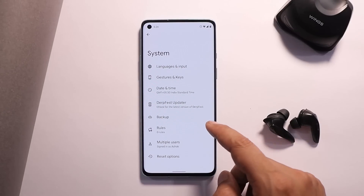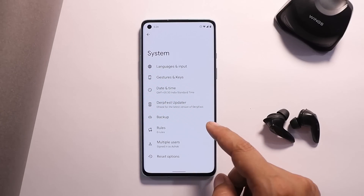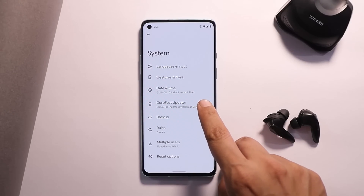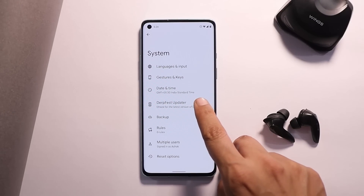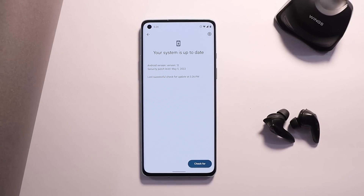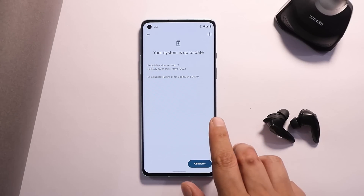This is an official ROM and it also has support for OTA updates. So if there is any new update for this ROM, you can go to Settings > System Update and check for the update, and if it's present you can directly install it from there.